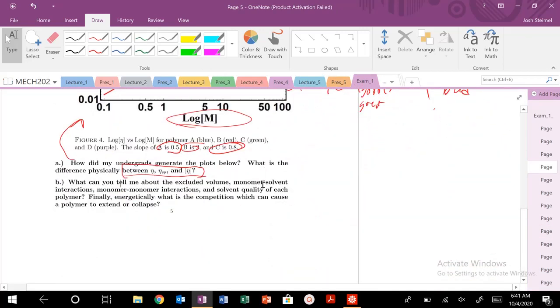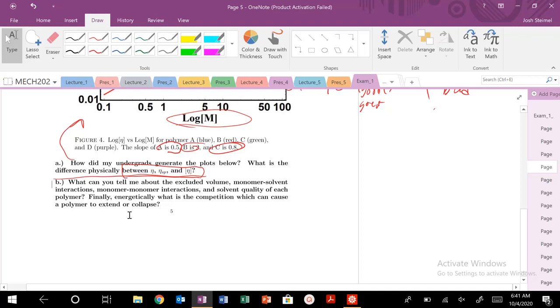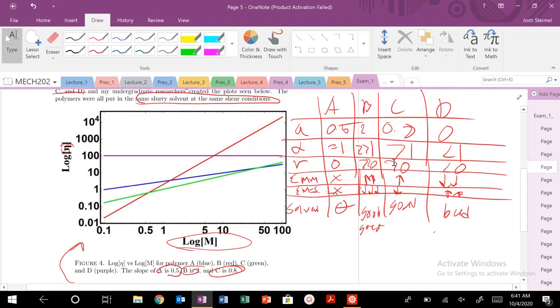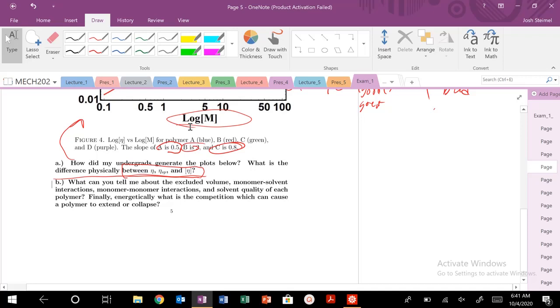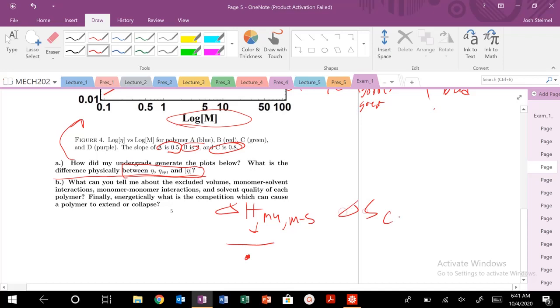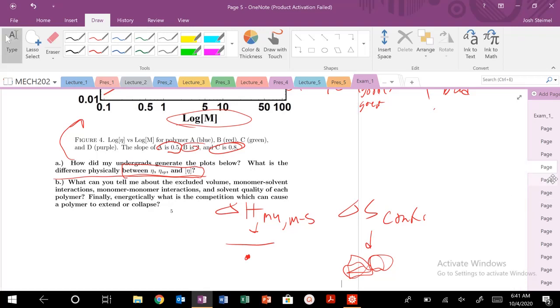So that's how they generate their plot. That's the physical difference. What can you tell me about the excluded volume, monomer-monomer-solvent interactions, monomer-monomer interactions, and solvent quality of each polymer? Energetically, what is the competition that can cause a polymer to extend or collapse? We've already tabulated that here. And then, energetically, what's the competition? It's between that delta H, between these monomer-monomer, these monomer-solvent interactions, versus extend or coil up and collapse delta S conformation. That always wants us to go to our theta-solvent state. We want to maximize our configurations. That's that energy competition in this section.